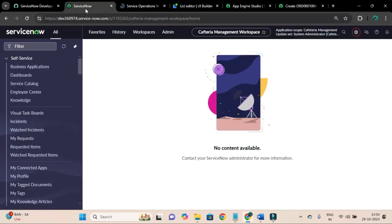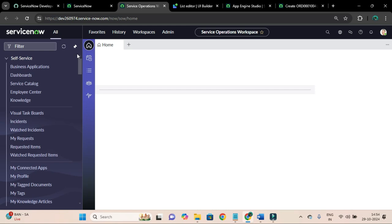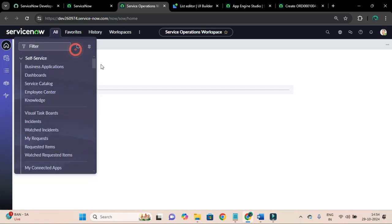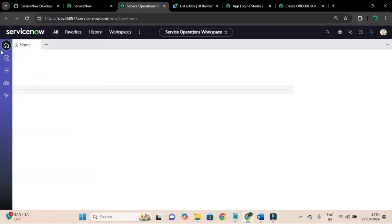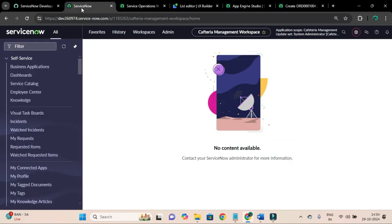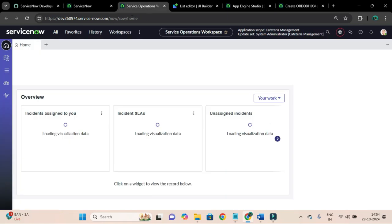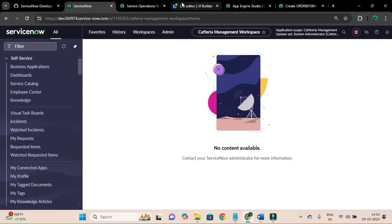In this service offering workspace you can see the left-hand navigation with a home page, a list, and other navigation items. However, for our workspace we don't have those yet.